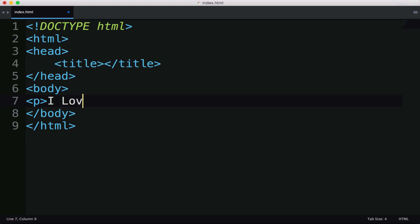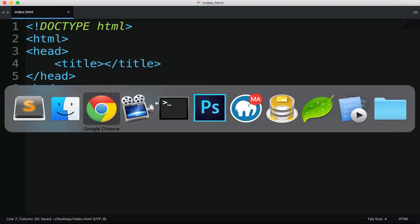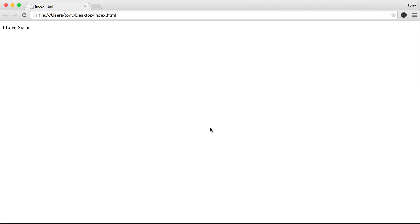I'm just going to say, I love sushi. I'm going to save that and I'm going to reload the page. And then right there it says, I love sushi. This is a valid HTML web page.